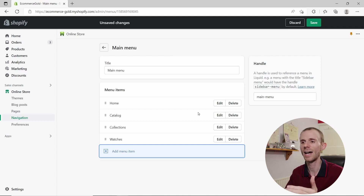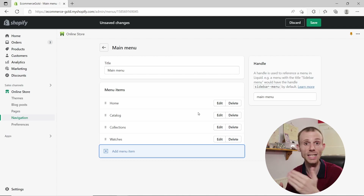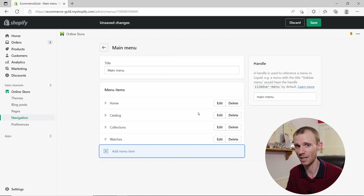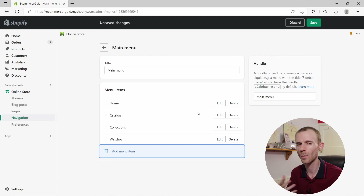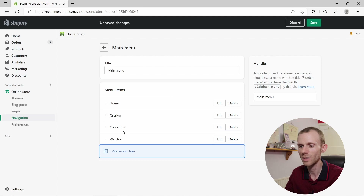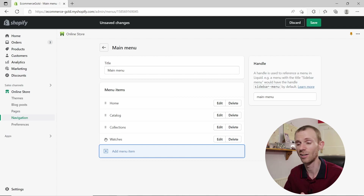Now, what if you want to create a nested menu — so you want links under links? Most people will want this because Shopify doesn't allow sub-collections, but you can do a workaround with the navigation menu. To create a nested item, click on the six dots next to a menu item — you'll see your cursor change to a hand icon.